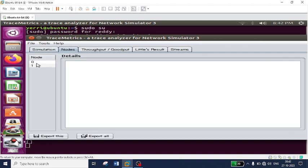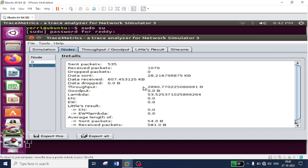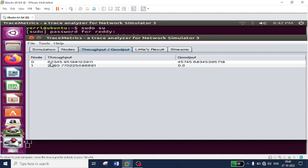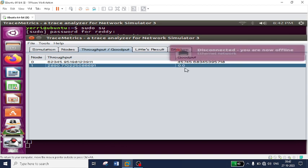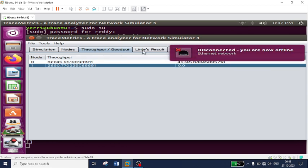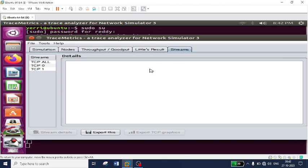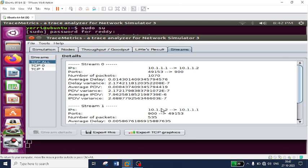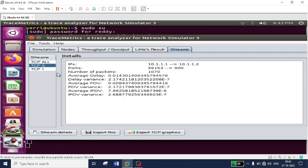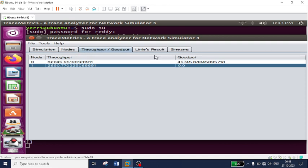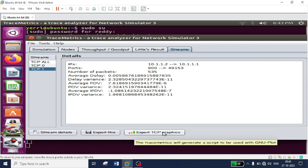Clicking on 'Nodes' shows complete information for each node. Node 0 has a throughput of 62,345 and node 1 has a throughput of 2,890. You can compare throughput and goodput. Under 'Streams' you can see TCP stream data used for plotting graphs. 'TCP All' shows complete information for both streams — first node and second node. If you want information about only one node, select the specific TCP stream. To compare throughput of both nodes, go to Streams, install GnuPlot, and click 'Export TCP Graphics'.